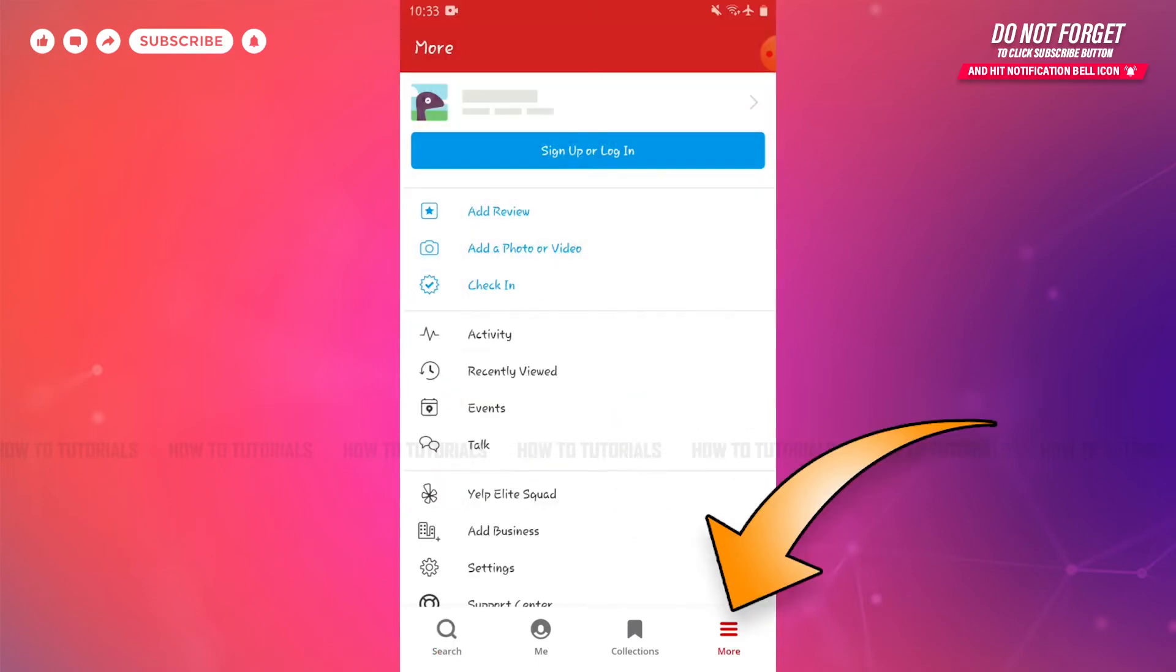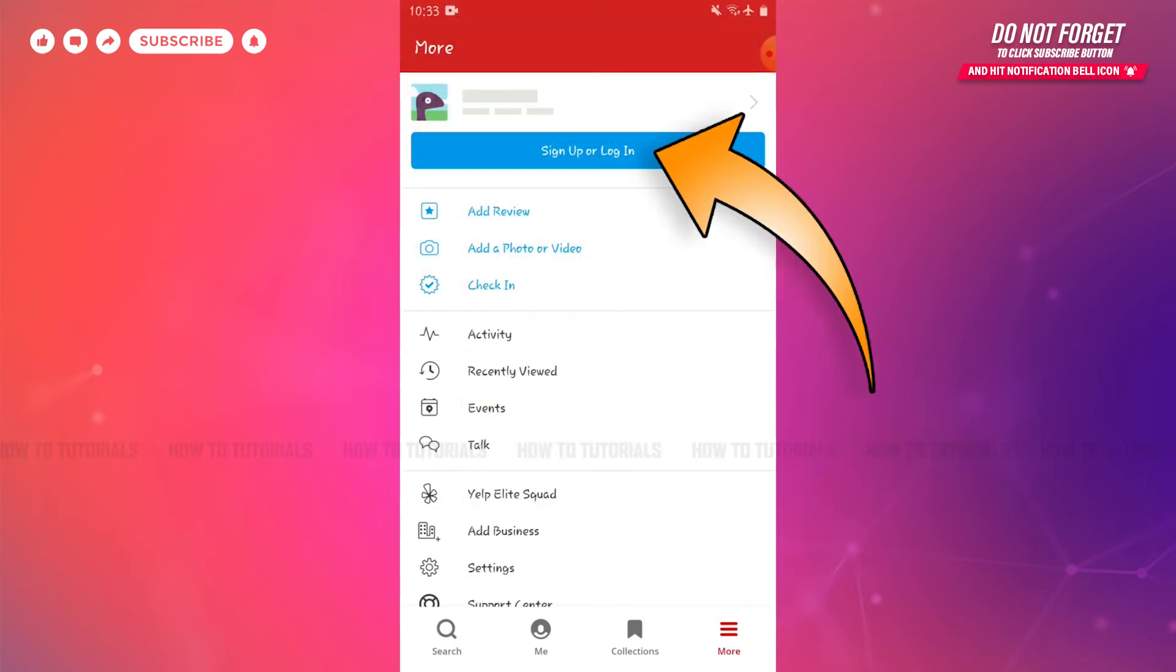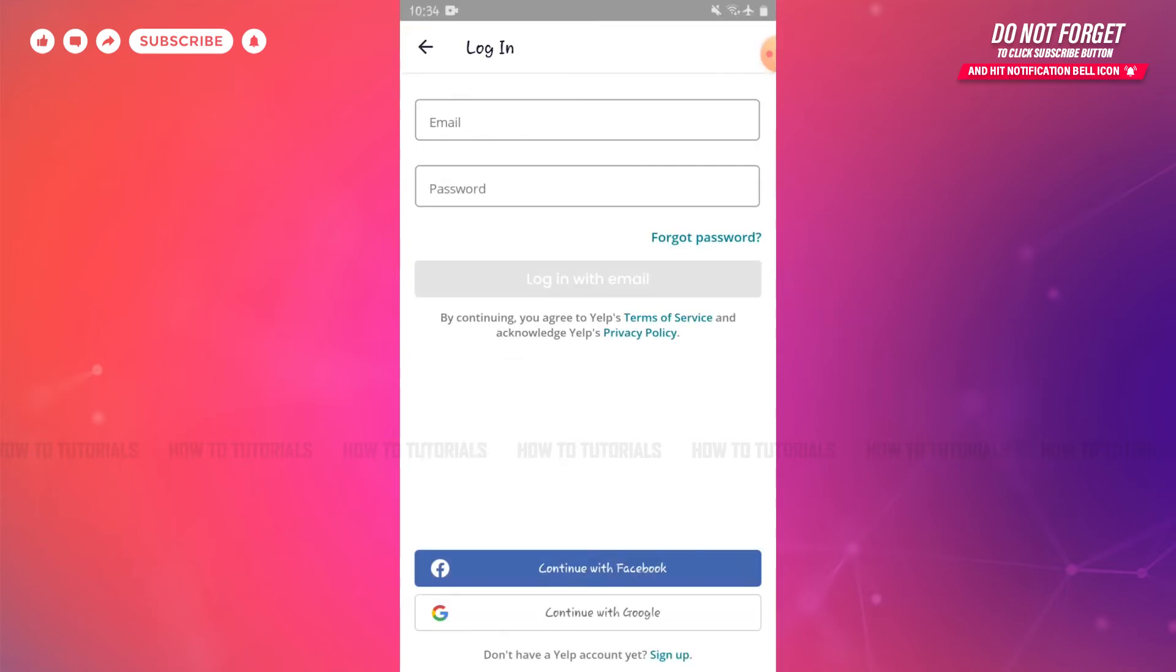There on the very top you can see 'Sign Up or Log In' - tap on it. Here you will see the login form page where you can also log into your Yelp account with your Facebook or Google account if you had registered your Yelp account earlier with those.